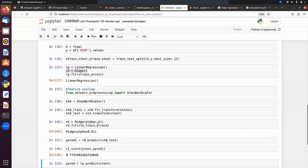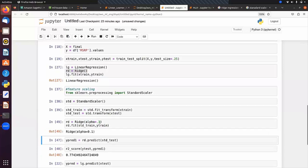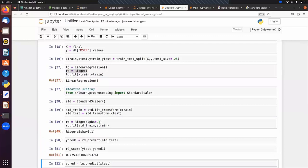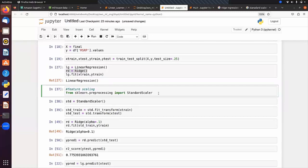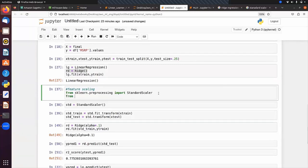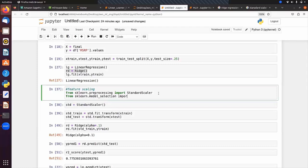We can find the optimal hyperparameter value using GridSearchCV. The class is imported from sklearn.model_selection: from sklearn.model_selection import GridSearchCV. GridSearchCV is a hyperparameter tuning class we can use to find the optimal value of a hyperparameter. You can implement this by yourself.